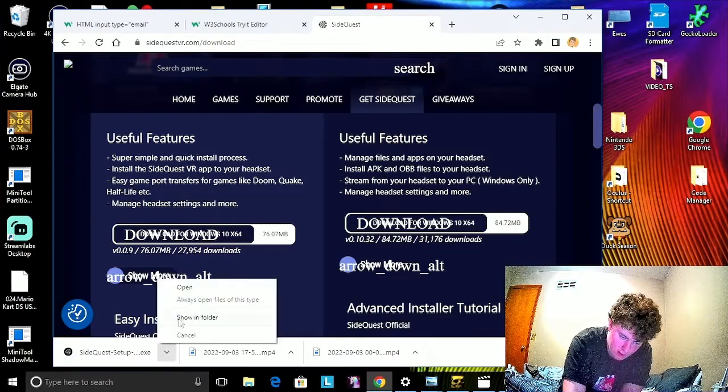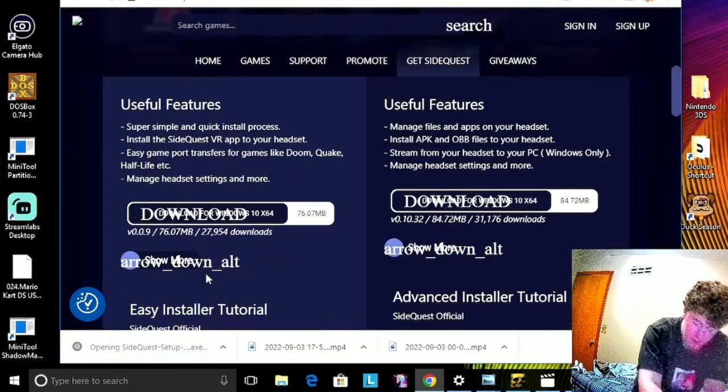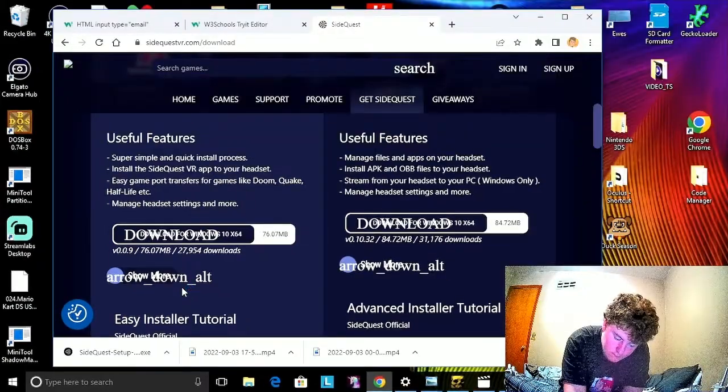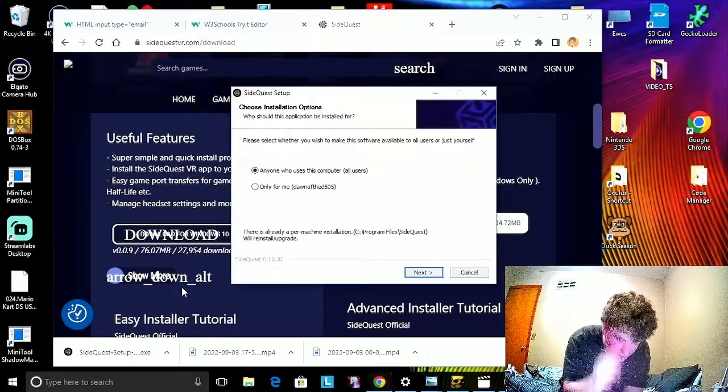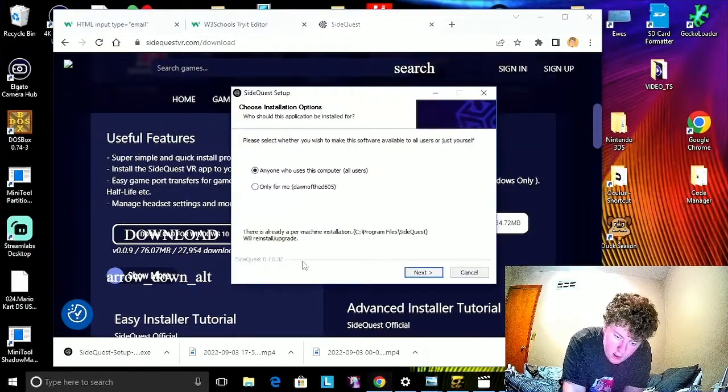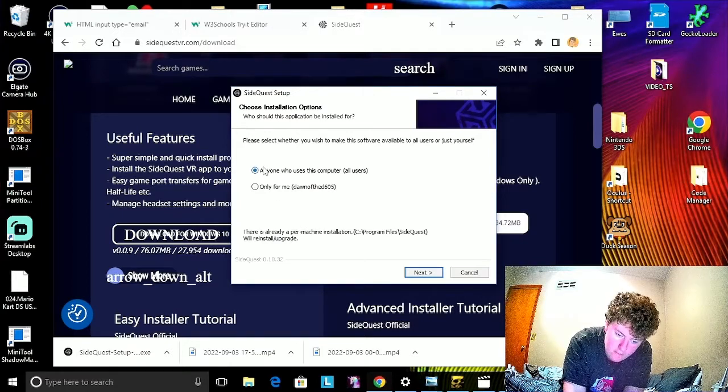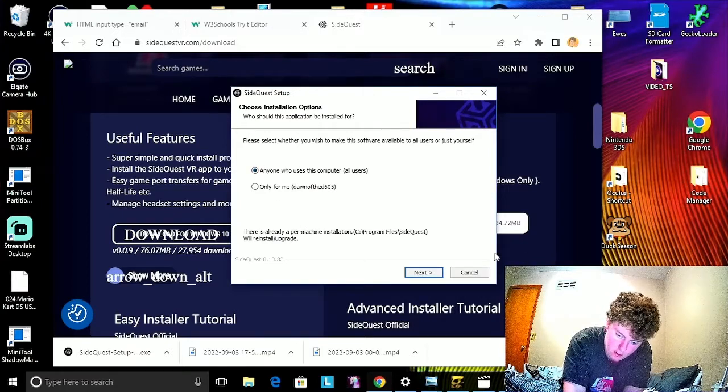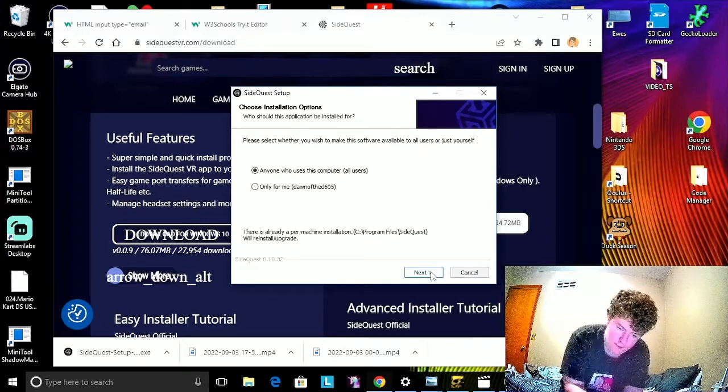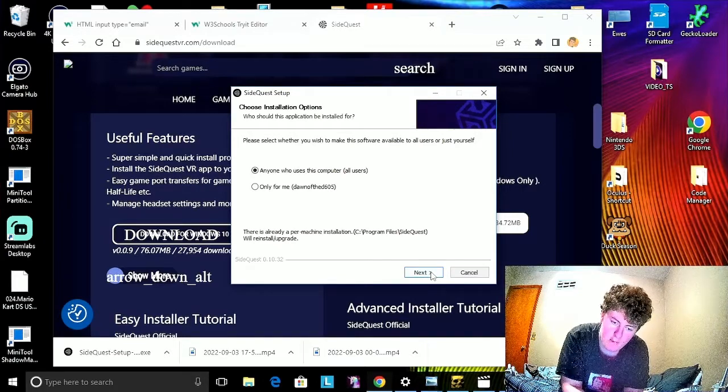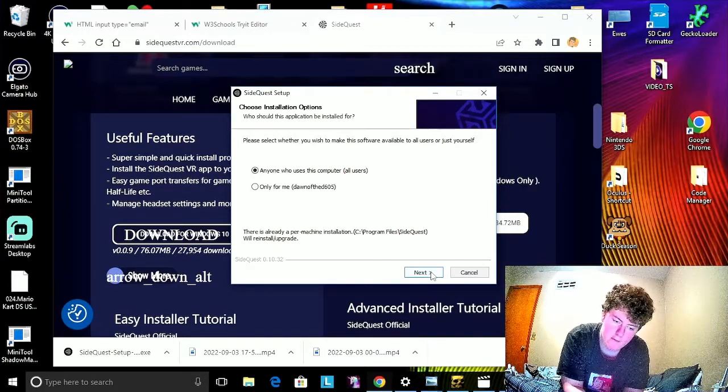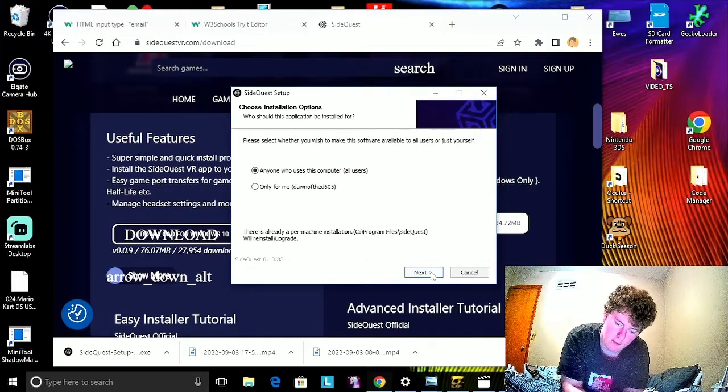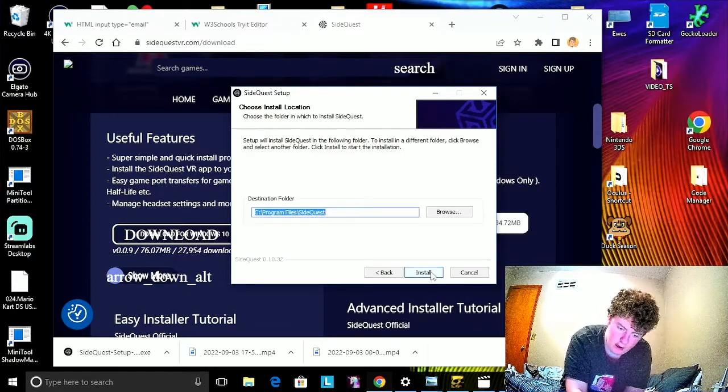Once that's done, hit Open. Now, because I have it already installed, you want to hit anyone who uses this computer. The reason for that is because if you hit only for me, it might not work properly sometimes. Then hit Next.